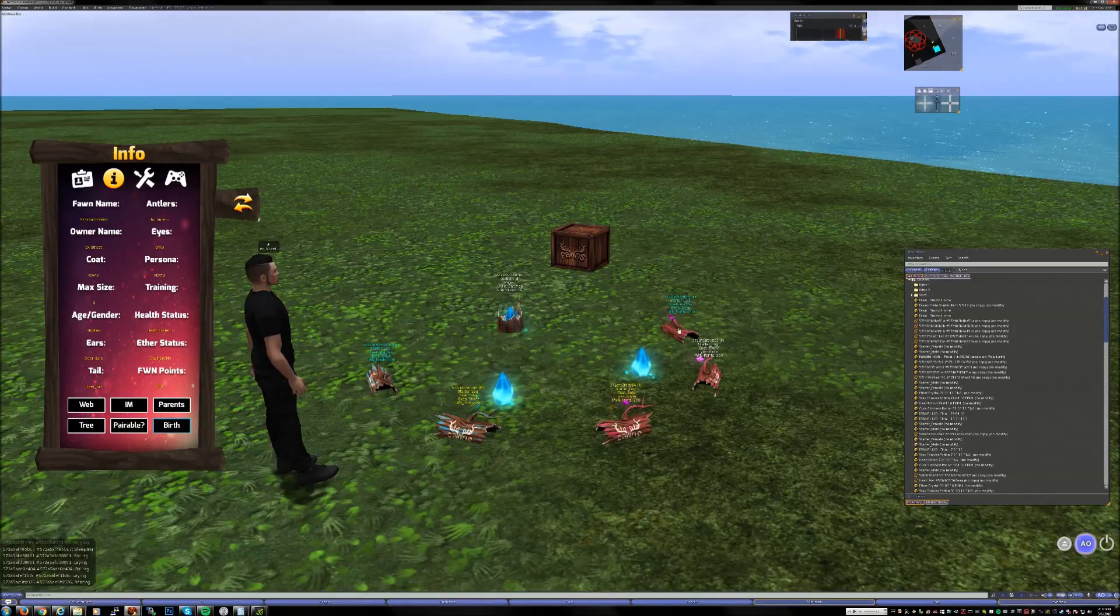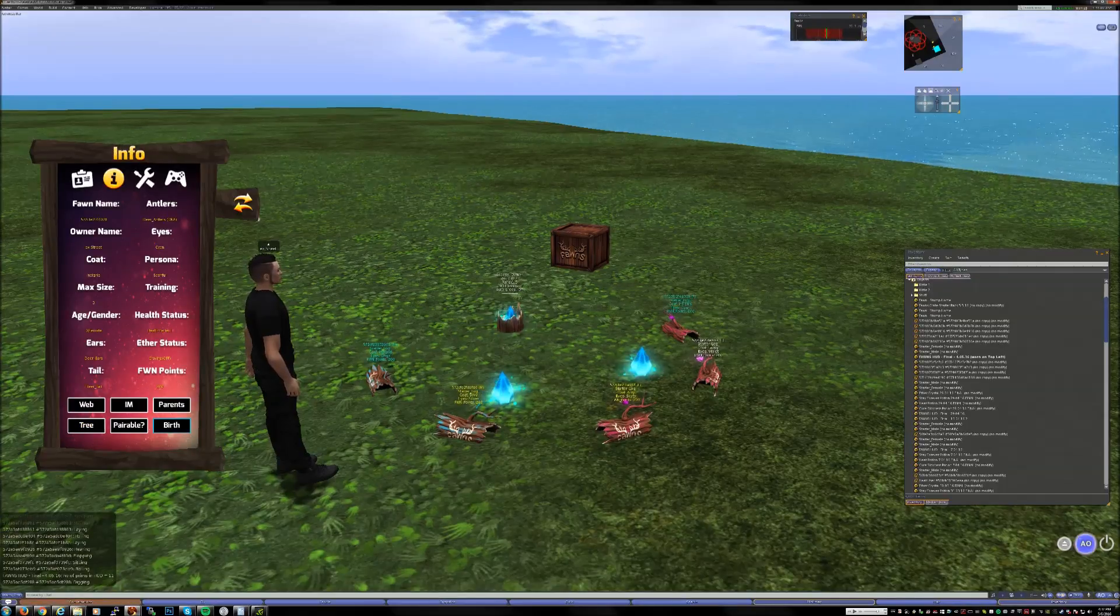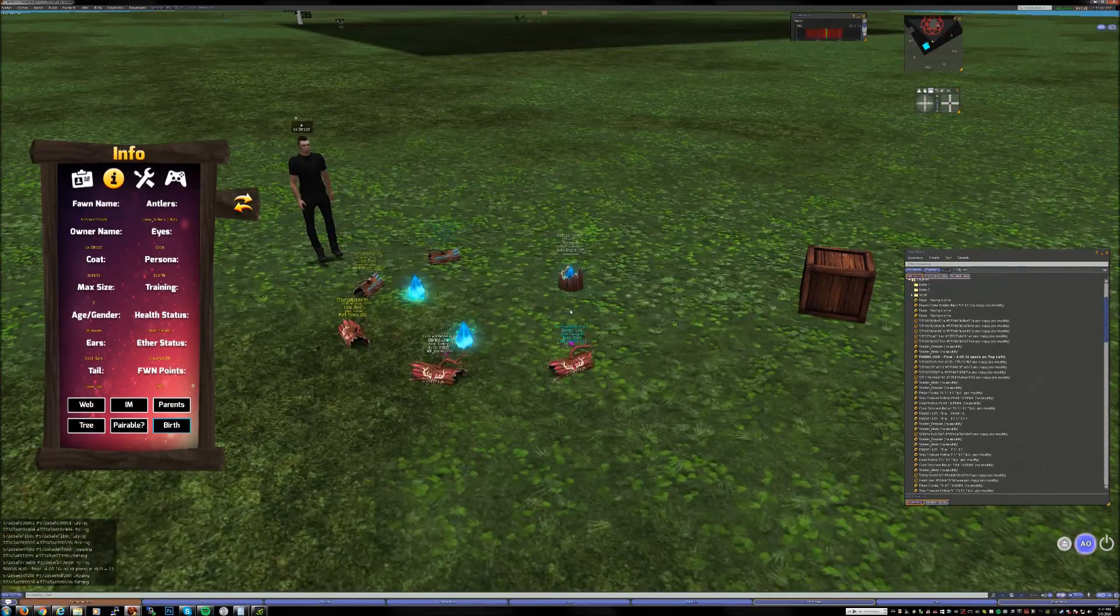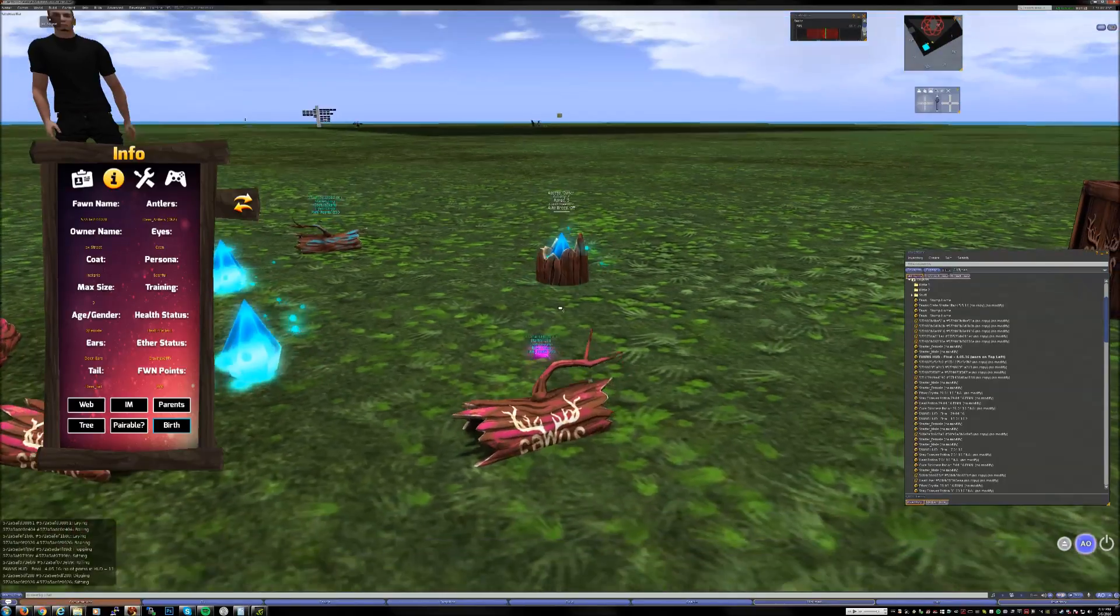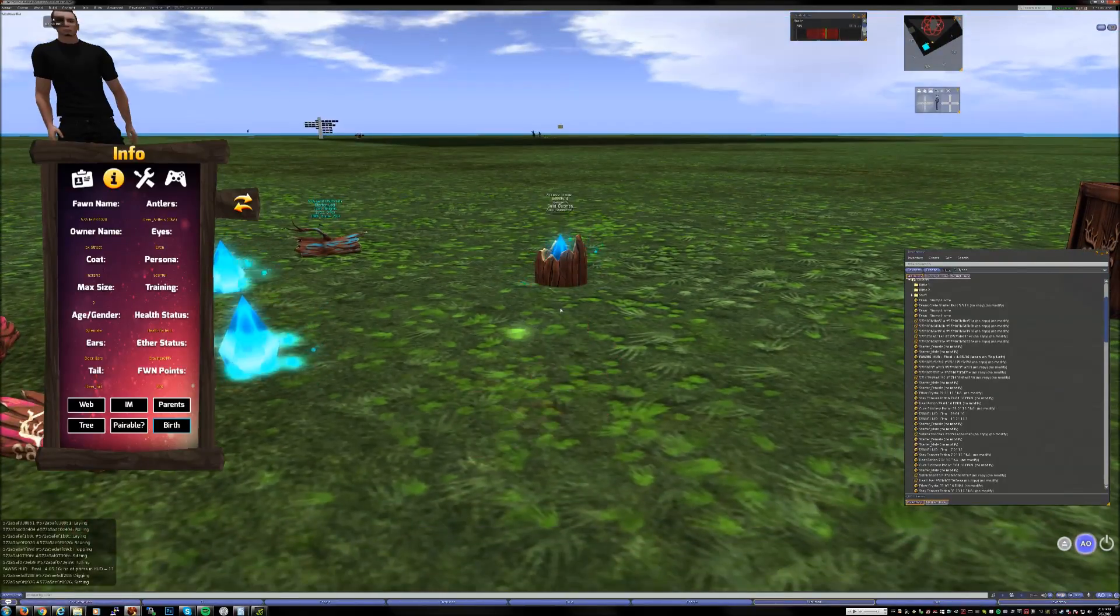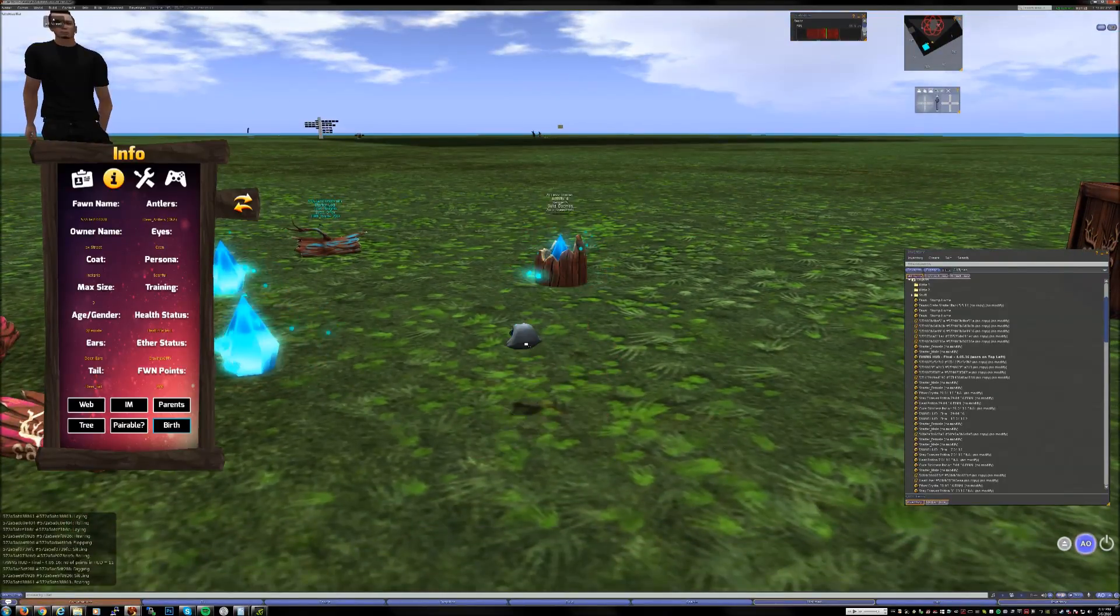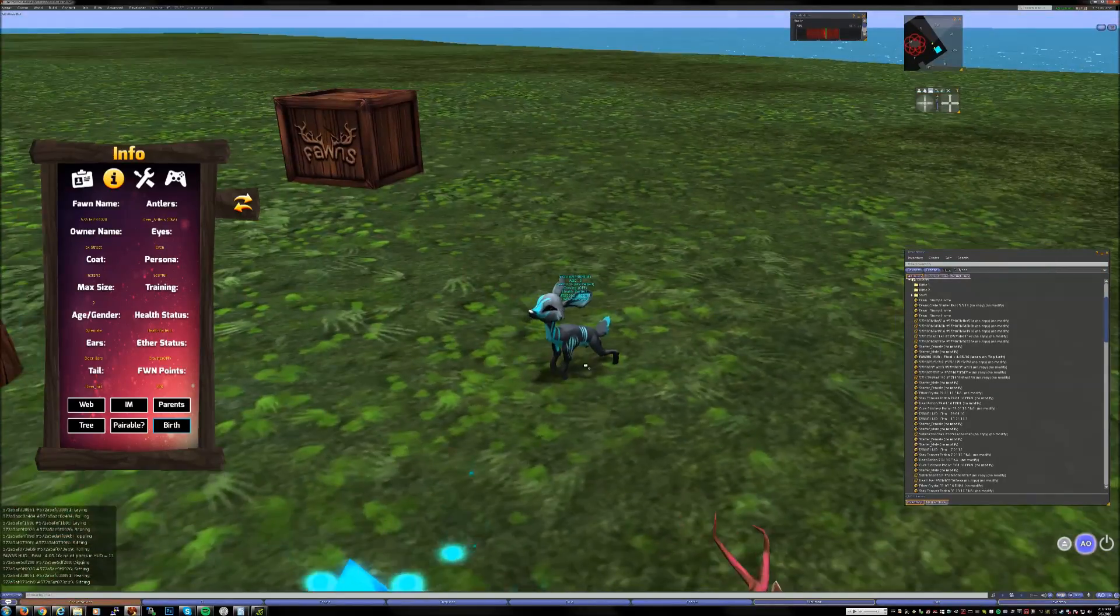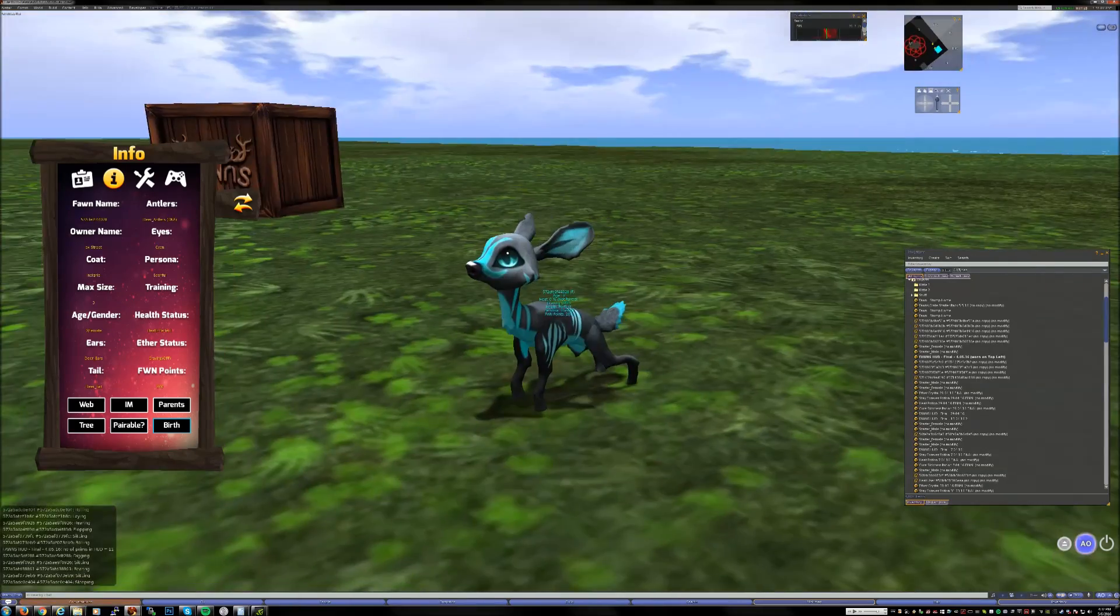I'm gonna birth this one just to prove that these are actually Fawns and they're not just filler content or something. This is the real deal folks, the real deal. Look at that guy. Hey buddy.